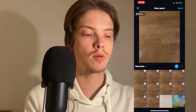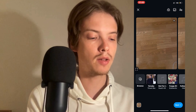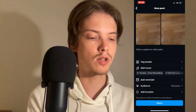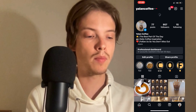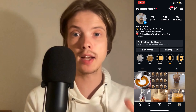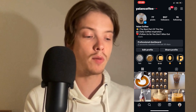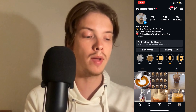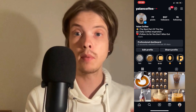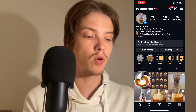Then I'm going to click on next in the top right corner, then click on next in the bottom right corner, and then I'm just going to click on share. It's going to take a couple of seconds, possibly even a couple of minutes, to actually post all of these photos, but it totally works.